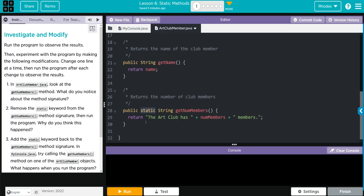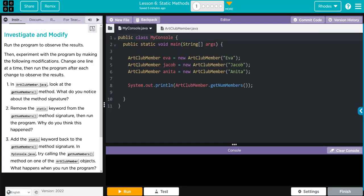And numMembers is also being accessed down here. We have a getName and another method, getNumMembers. And I want you to notice in this method, now we have the word static too.